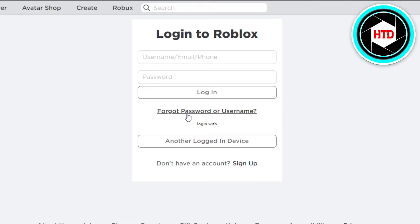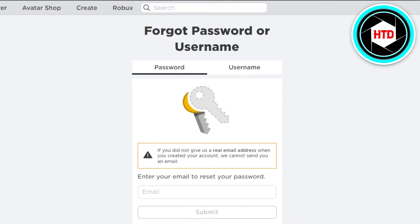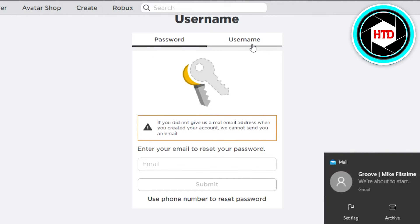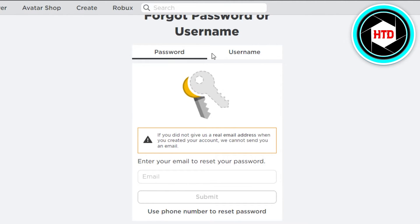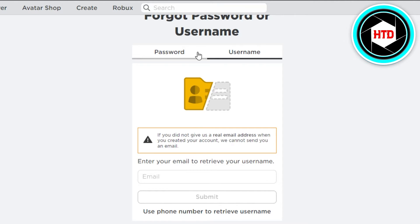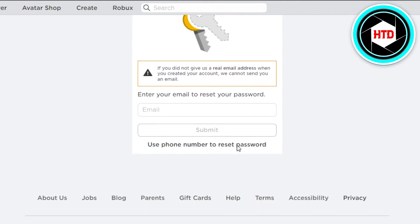You have to click on 'Forgot Password or Username.' Then we have our password option right here and our username option. So if you have forgotten your password, you'll select the password option, or if you have forgotten your username, you can select that one instead.